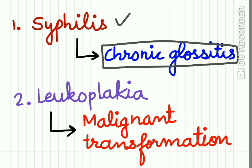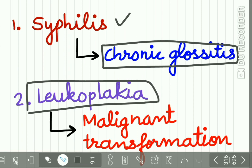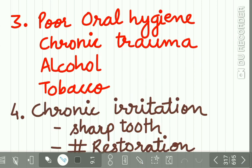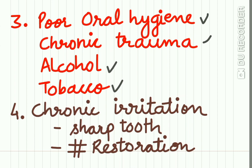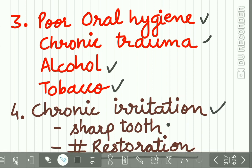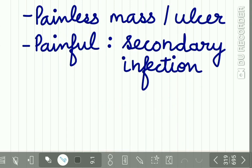Leukoplakia on tongue has a higher rate of malignant transformation. Also poor oral hygiene, chronic trauma, alcohol, tobacco, chronic irritation by a sharp tooth or a fractured restoration may be responsible for the carcinoma of tongue to develop.